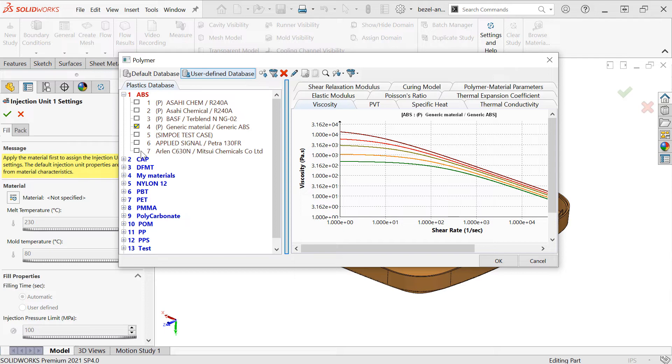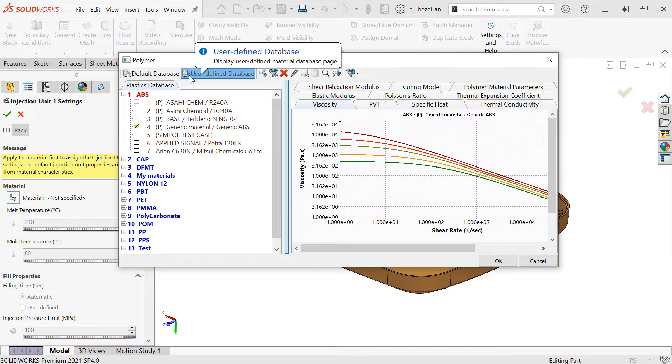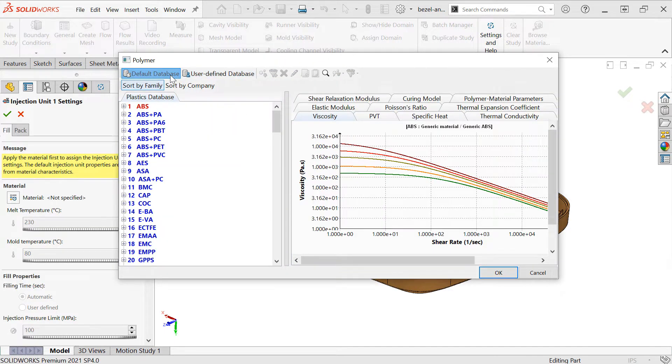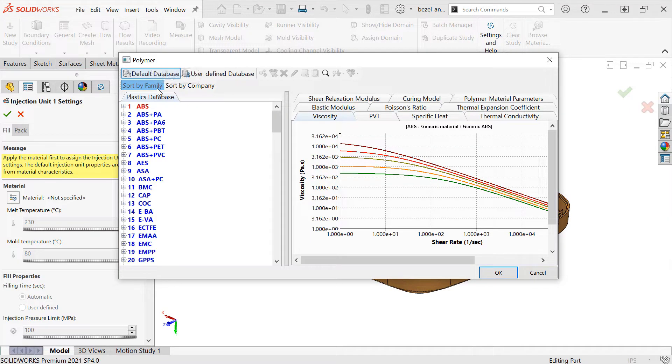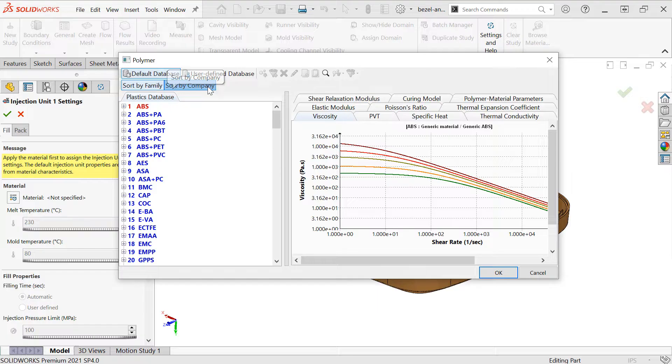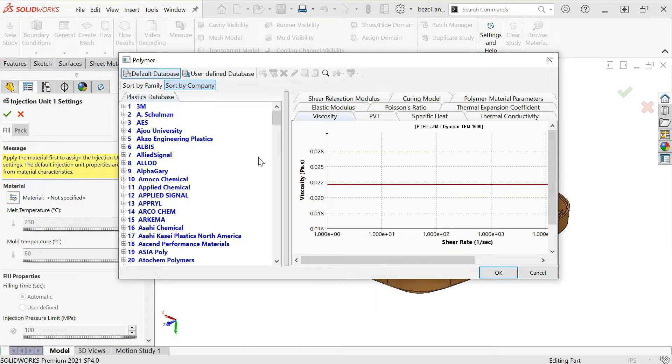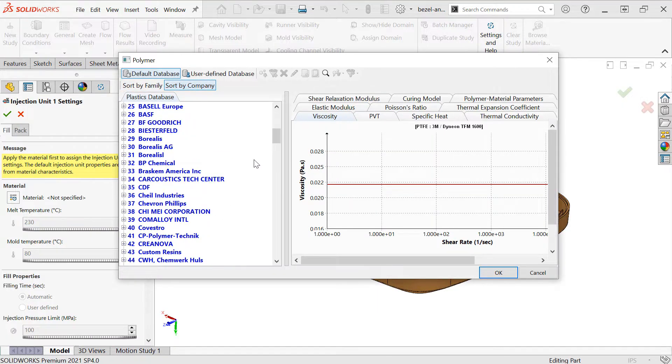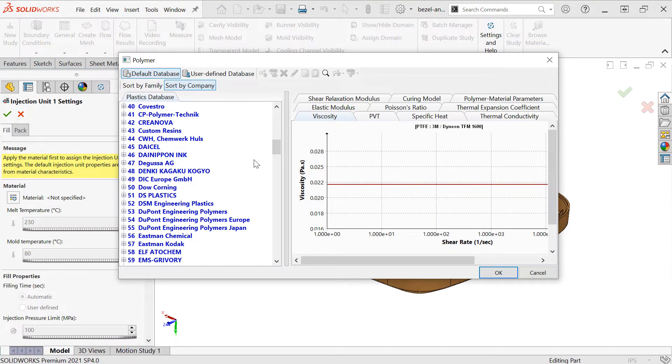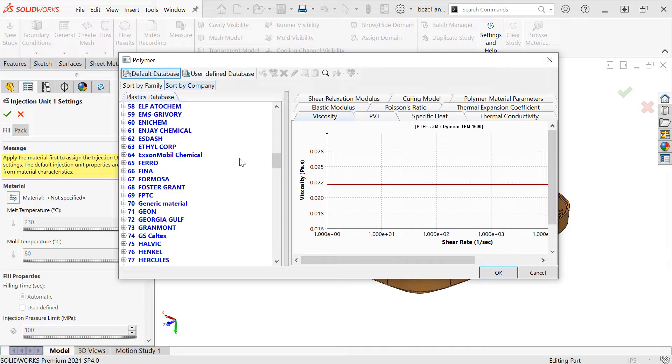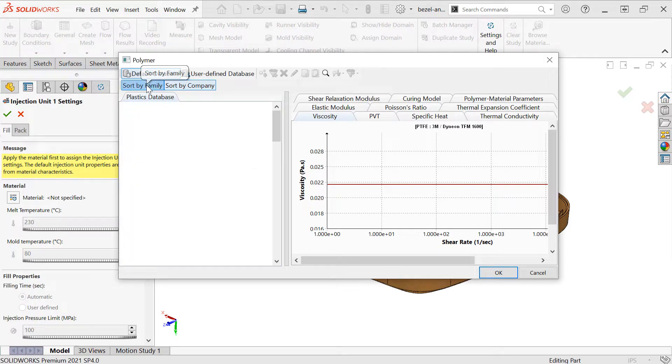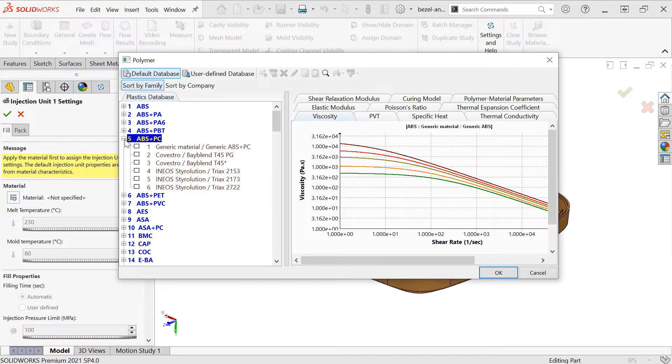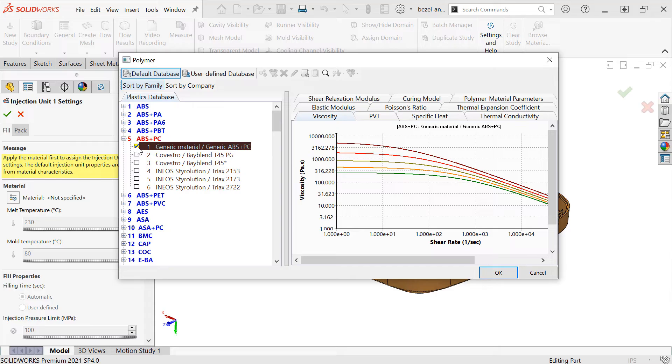We can see I have a user-defined database and the default database that's included with SolidWorks Plastics, where we can sort by family of material or by company or brand. You'll see most of the major manufacturers of polymers included in here. I'm going to go back to family and just choose a generic material for ABS polycarbonate blend under ABS-PC.